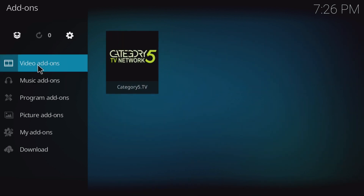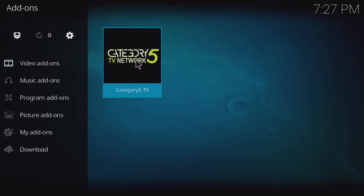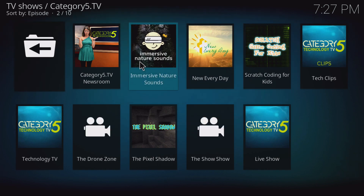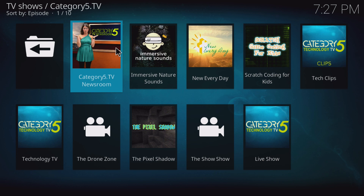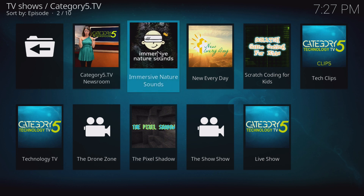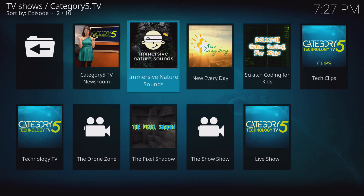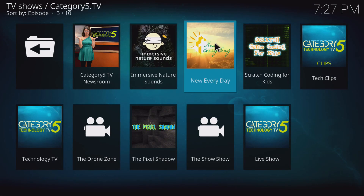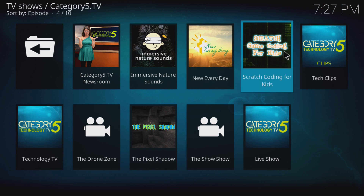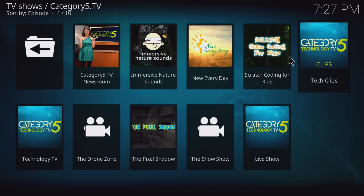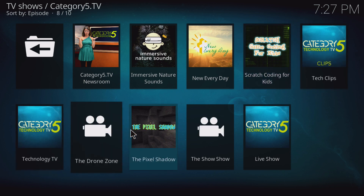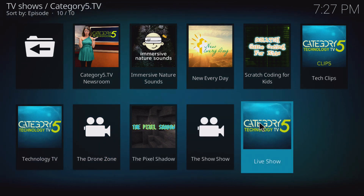If I go to video add-ons now, I see Category 5 TV Network — so it's not just Category 5 Technology TV, this is the entire network. We've got the Category5.tv newsroom, immersive nature sounds — nature recordings and binaurals so you can hear birds coming up behind you on headphones. We've got New Every Day, which is our faith broadcast that happens every week. We've got Scratch Game Coding for Kids, Tech Clips from Category 5 Technology TV, Technology TV, The Drone Zone, The Pixel Shadow, The Show Show, and the live broadcast as well.